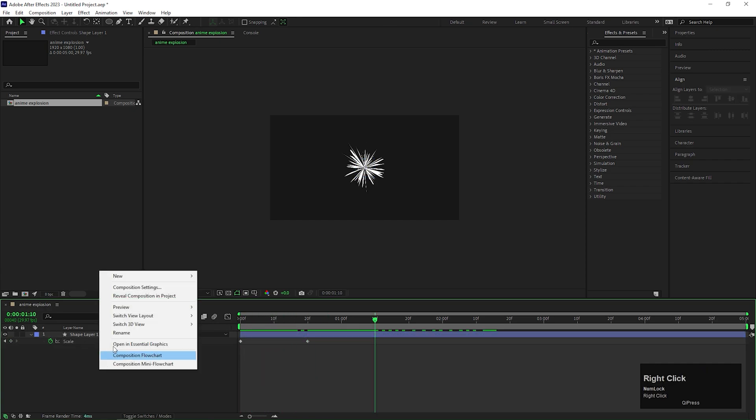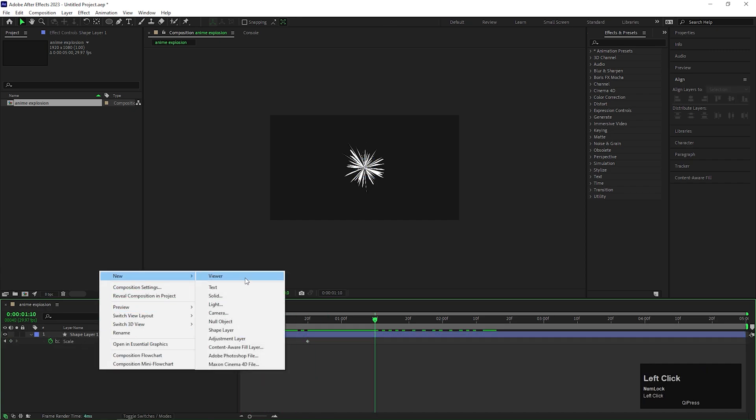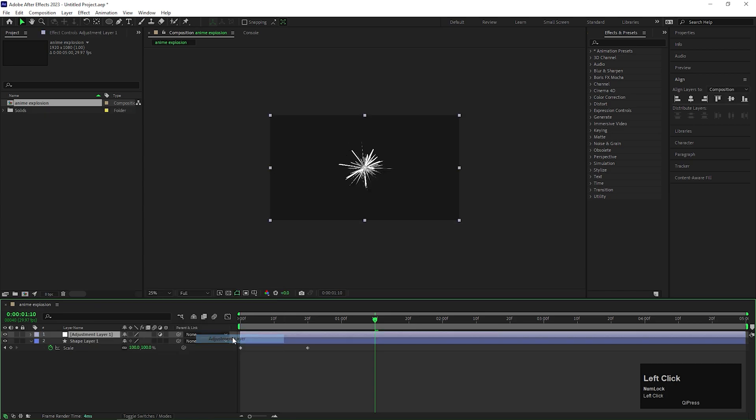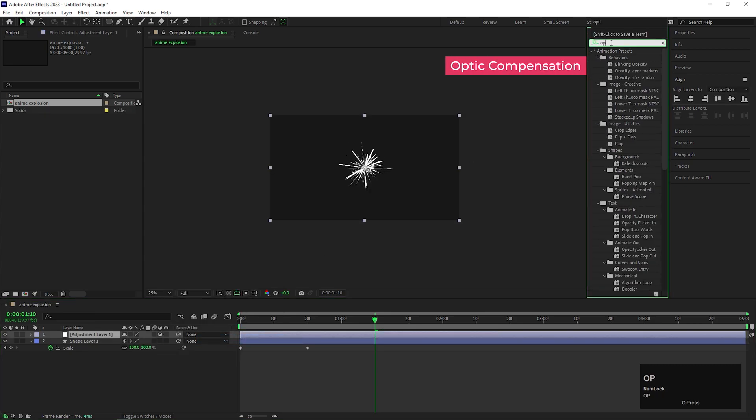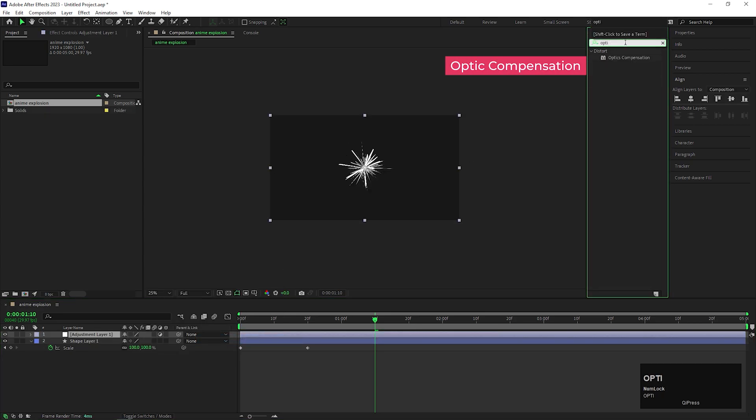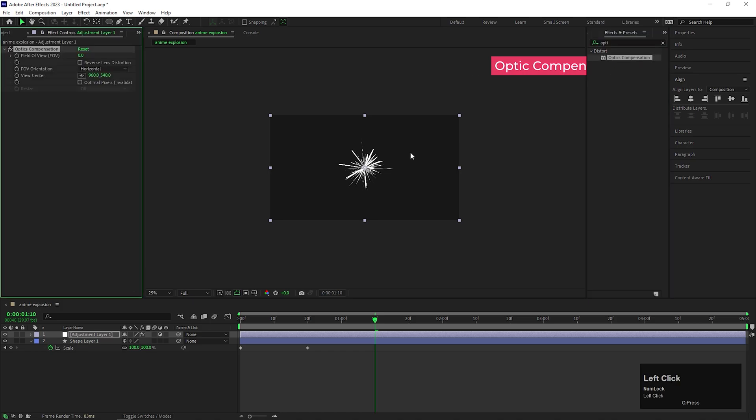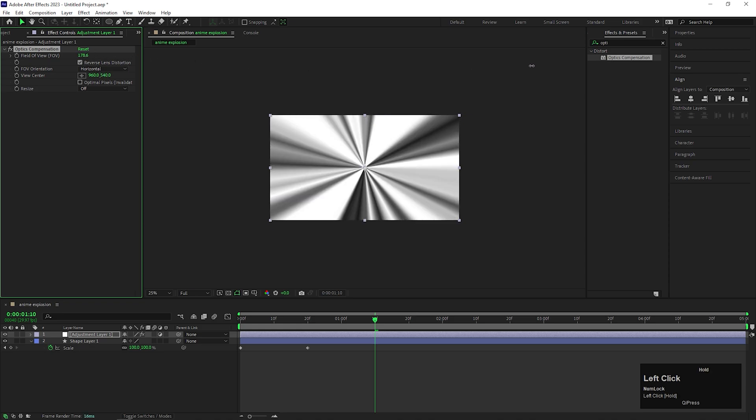Alright, let's create an adjustment layer here. On that layer, add an effect called Optic Compensation. Now first change it to Reverse Lens Distortion, then increase the FOV value to something near about 170.